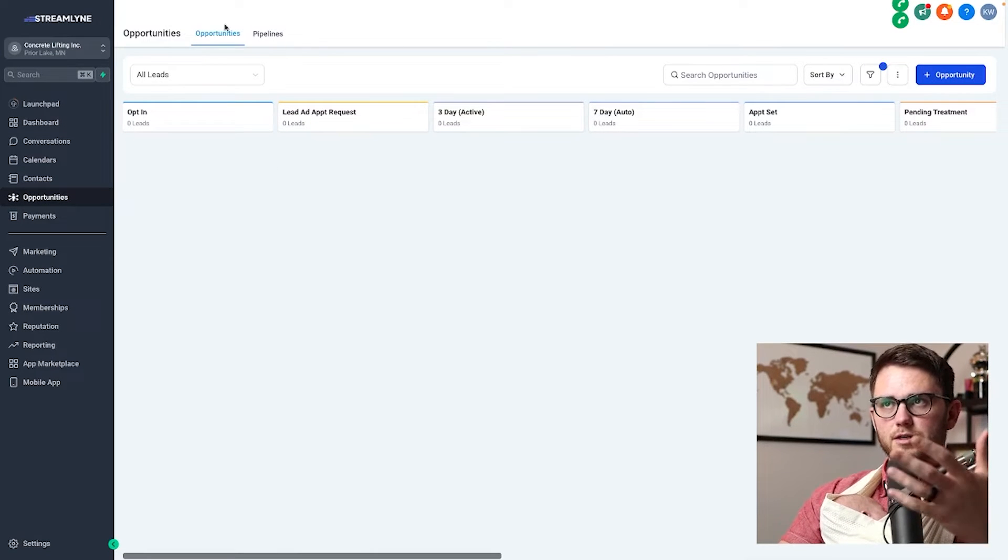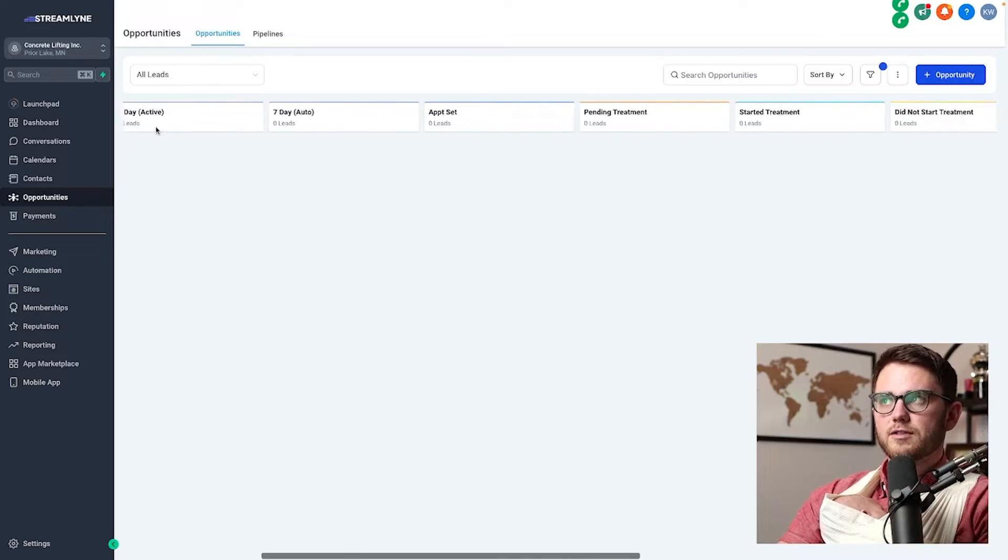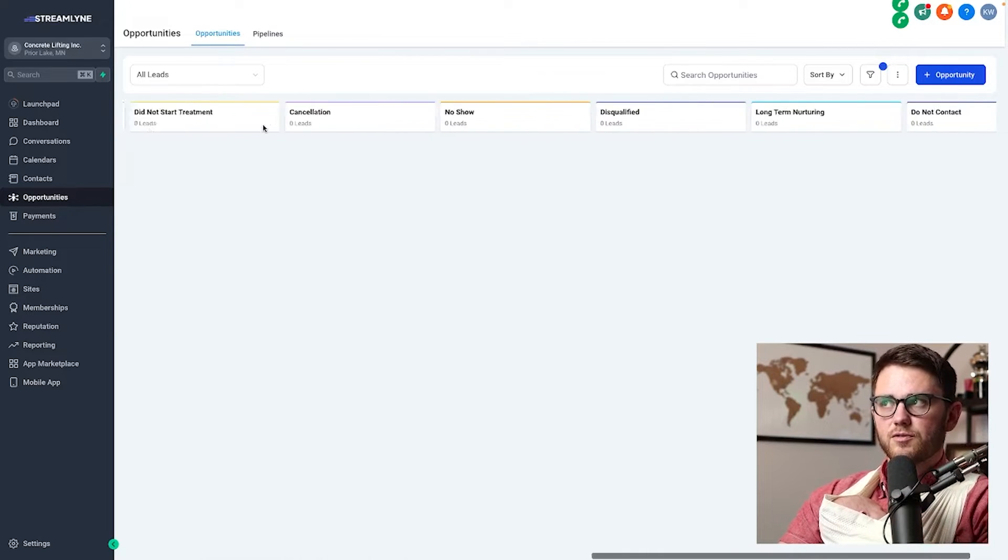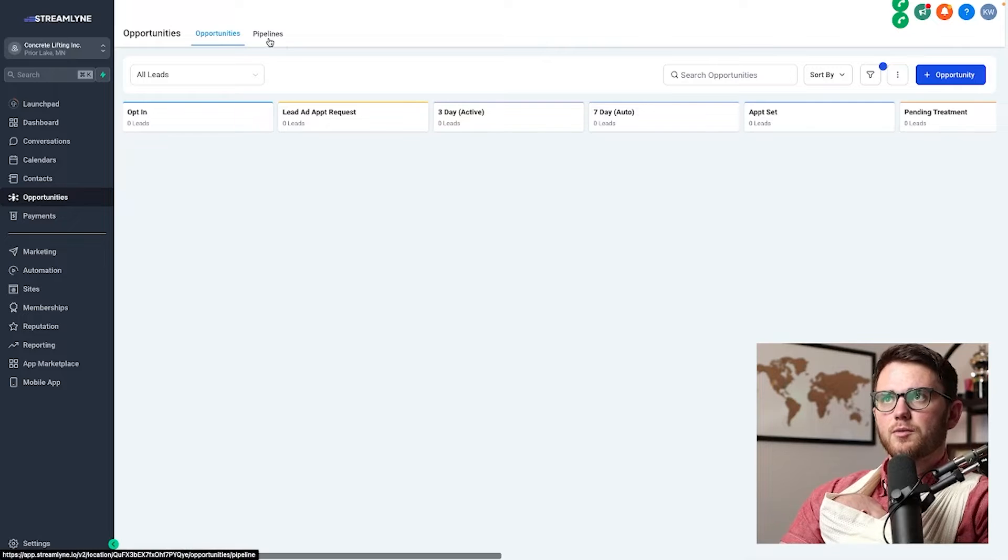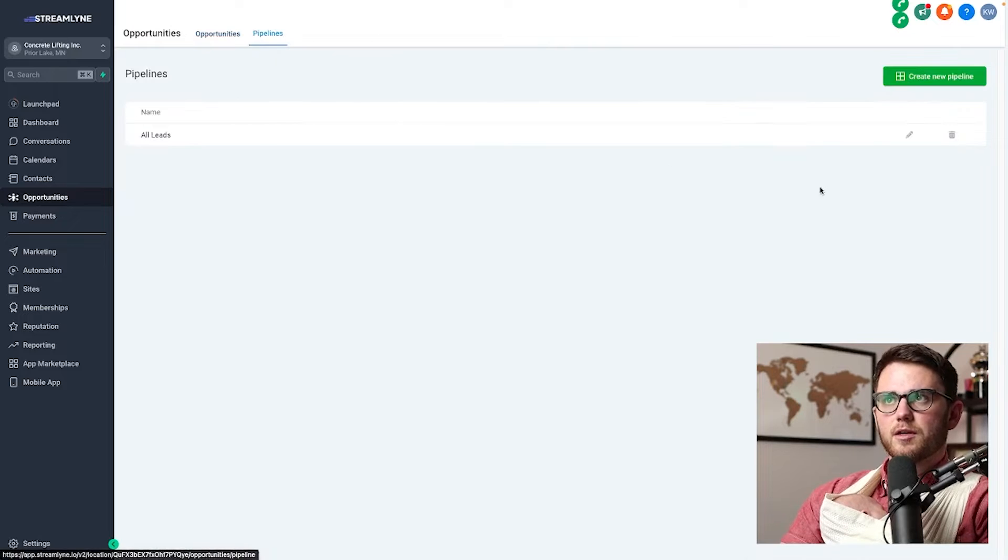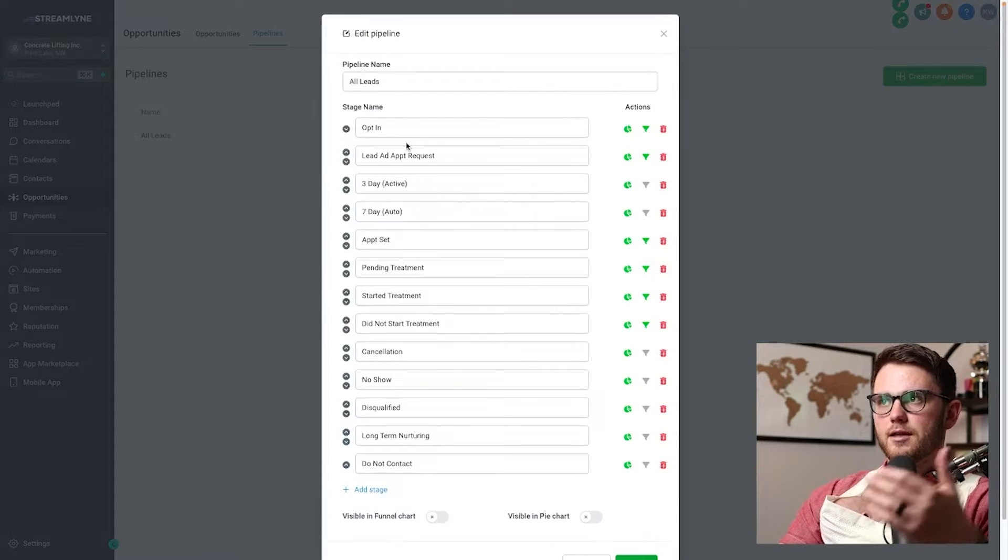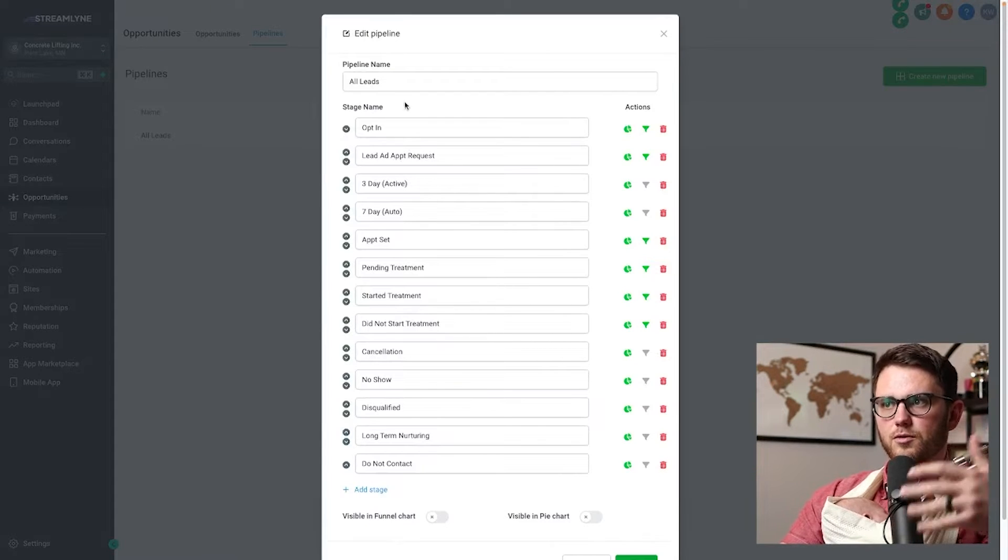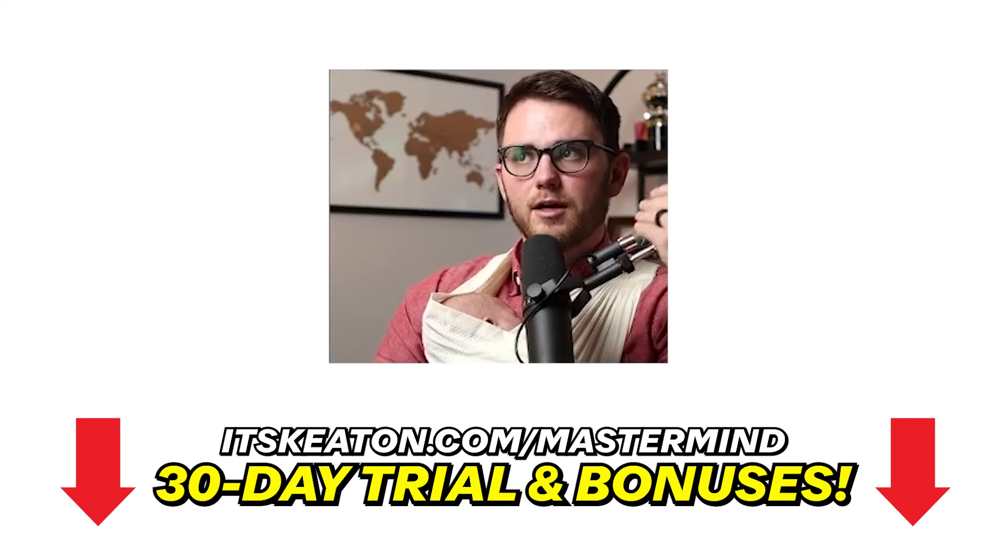Basically how these work is you've got the opportunities dashboard here, where you can set up all of these different stages for people to come through. The simpler, the better, typically, and the way that you set those up is by coming to pipelines, all leads, and then you can go through and set these up the way that they're supposed to be set up.